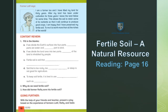Farmer Latif says: I am a farmer too, and I have tilled my land for 30 years. After my land has been under cultivation for three years, I leave the land fallow for some time. This allows the soil to retain some of its nutrients so that it will continue to produce good crops.